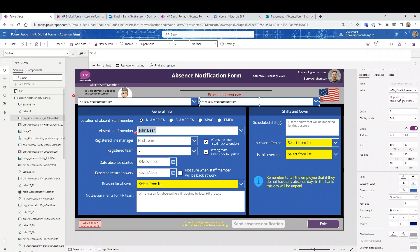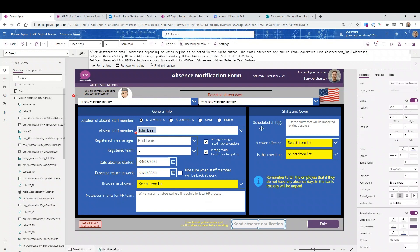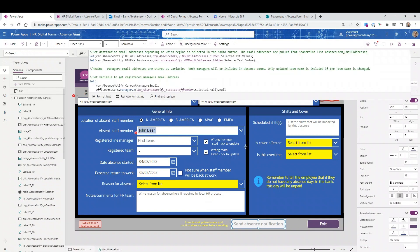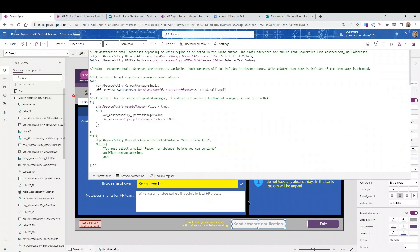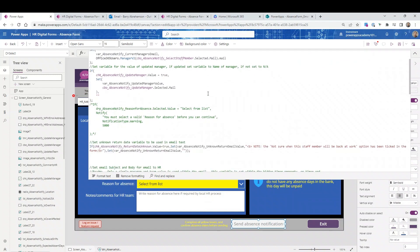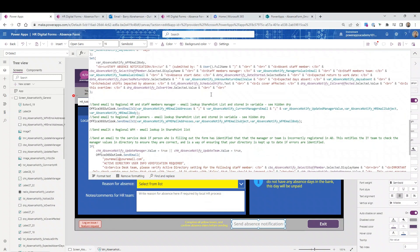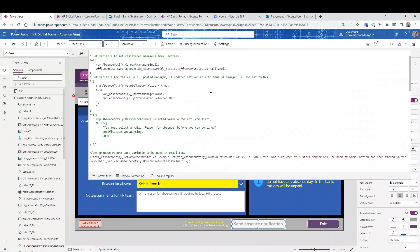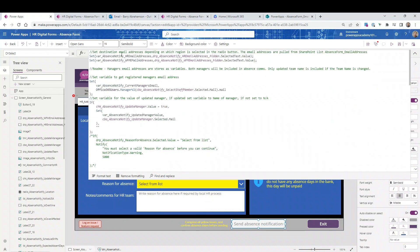I'll hide both of those again. Let's quickly have a look at the code for the submit button. This is where most of the coding happens for this form. So at the top, we've got the variables setting the variables for the HR and the workforce management email addresses from those hidden dropdown boxes that I've just covered off. So I'm setting the addresses in there.